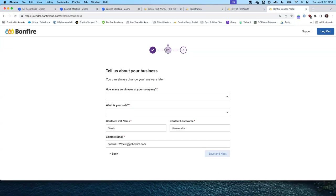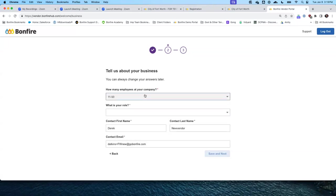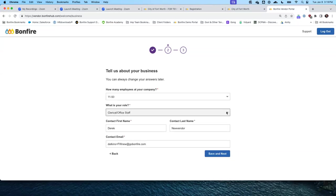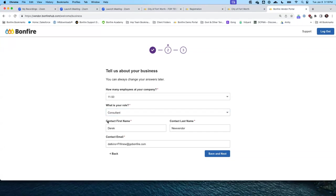Now we're on step two to provide further details about your business. Ahora estoy en el paso número dos, que me va a permitir ingresar más información específica acerca de su compañía. We will answer each of these questions. How many employees? Choose from this drop-down list. El número de empleados — seleccione la cantidad en el menú de despliegue. Your role? Again, choose from the drop-down list. ¿Cuál es su puesto? De la misma manera, seleccione el puesto en el menú de despliegue.